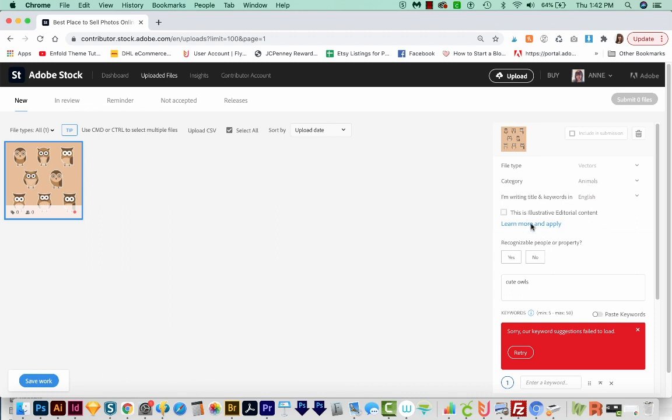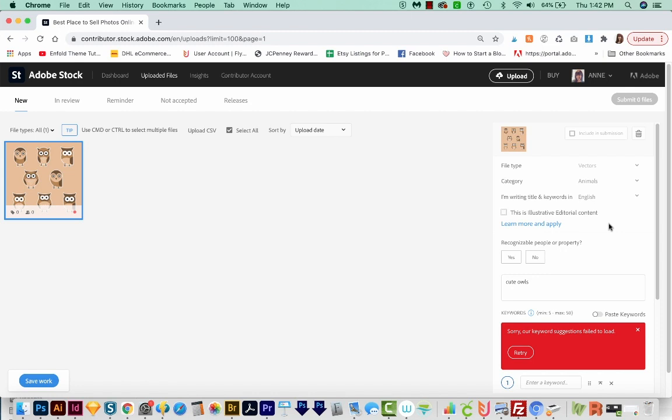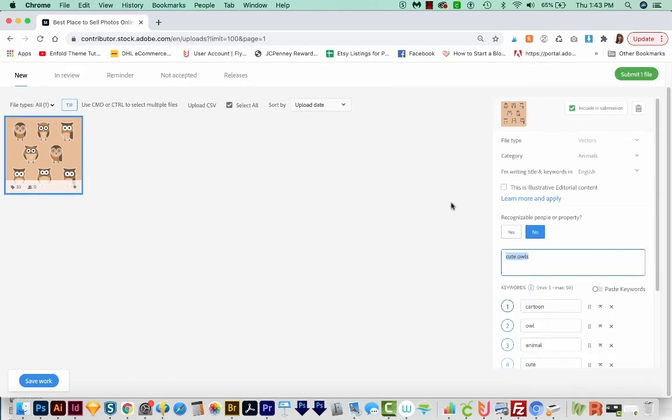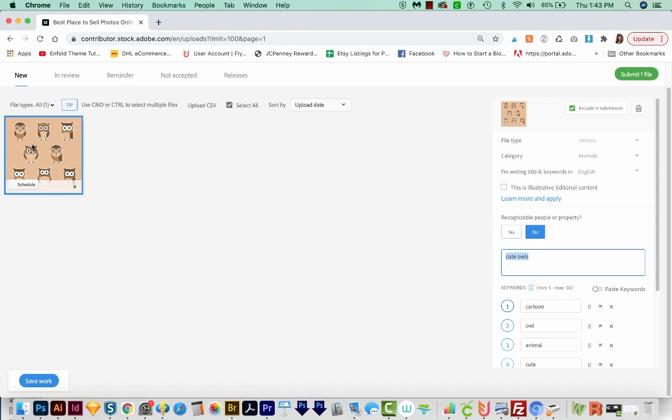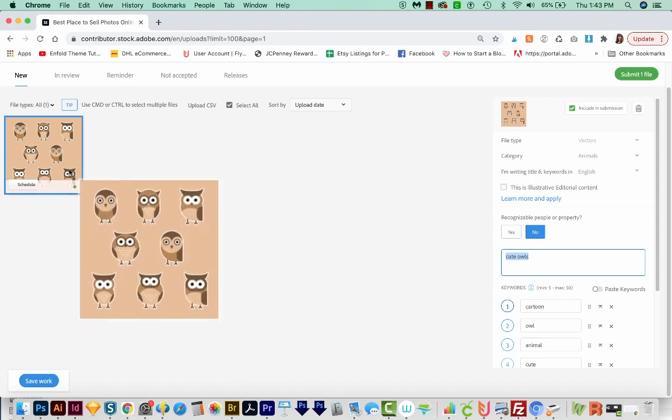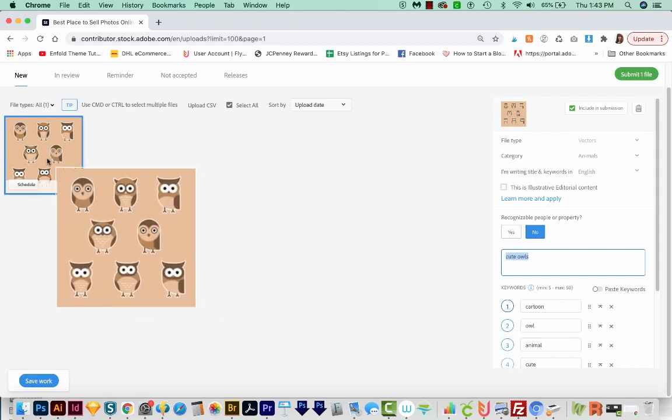You can learn more about what kind of images are right for that category. But usually you're not going to be uploading editorial content, unless you're like a celebrity photographer, or you're taking pictures of recognizable buildings and stuff like that. So under here, I'm going to put No, this is not recognizable. Usually your keywords will populate 25 keywords based on Adobe's artificial intelligence. They look at your image and try to guess what keywords would be good for this, which is really helpful.